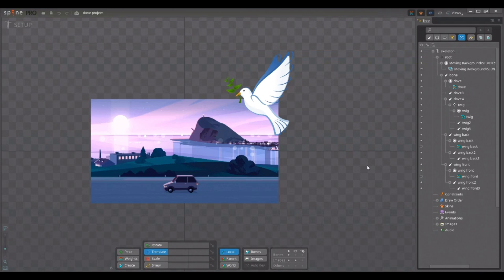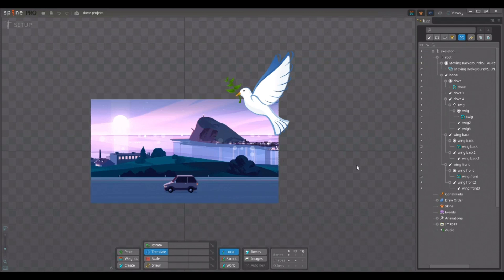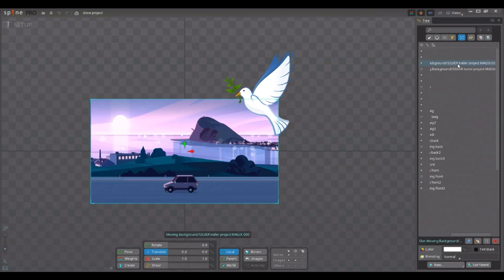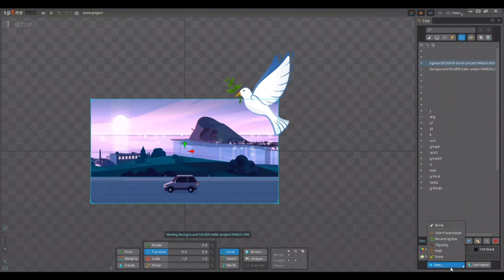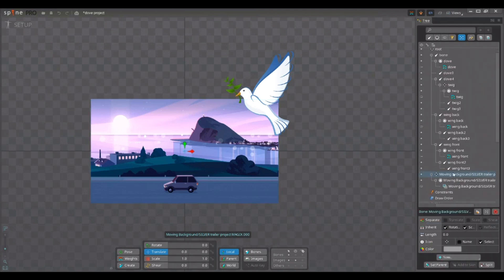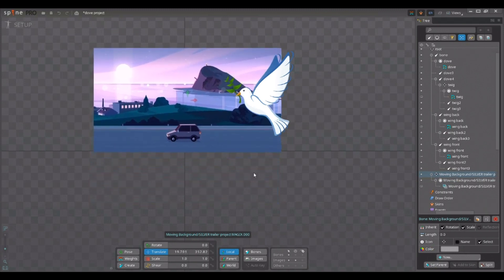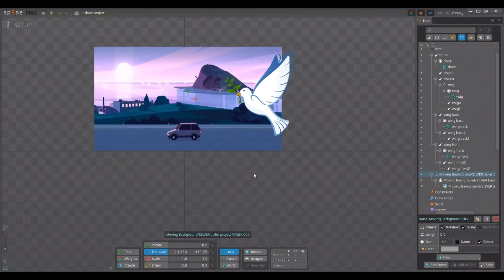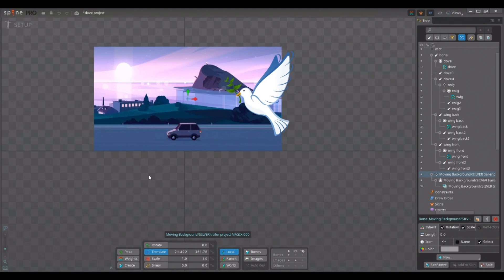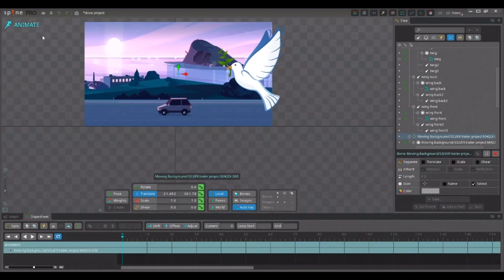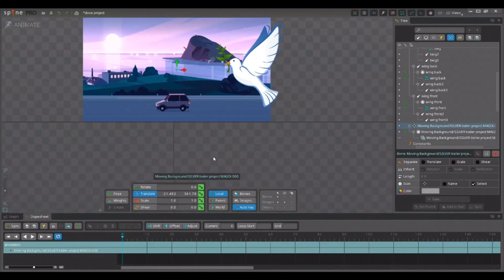And to easier modify the image sequence, let me place it inside of a bone. So, I select the image sequences image slot to place it inside of a bone. Now, let me move the image up a little bit. That should be about right. And let's go into animation mode.